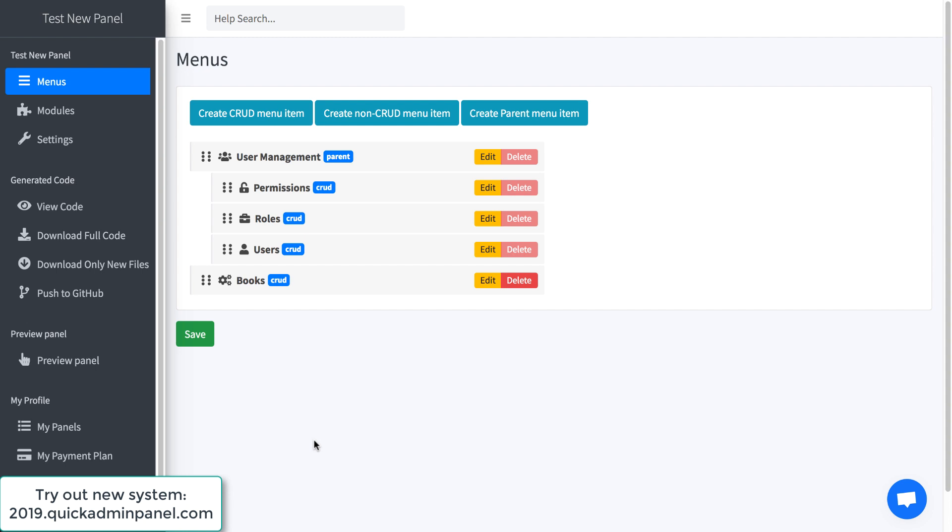In this video I want to show you how we built the function push to GitHub in QuickAdminPanel. So here I have a testing small panel and here I have a link push to GitHub.